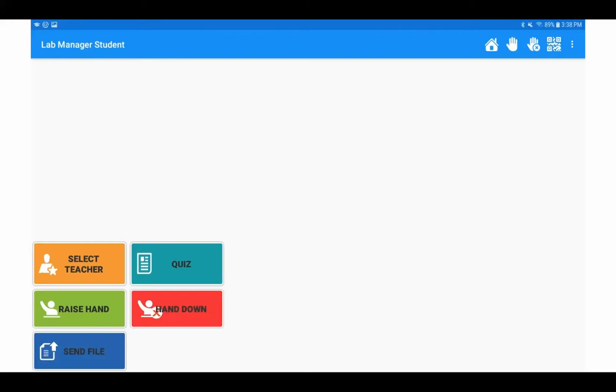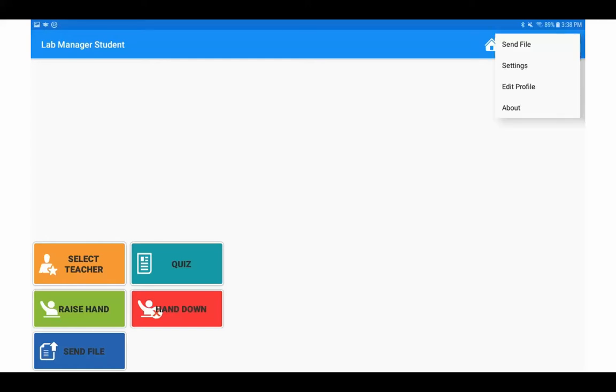This is a video showing how to edit the student profile within the student device for the LX or LXI. When the student has navigated to the Lab Manager software on the student device, they will click on the upper right hand side on the three dot icon and then select edit profile.